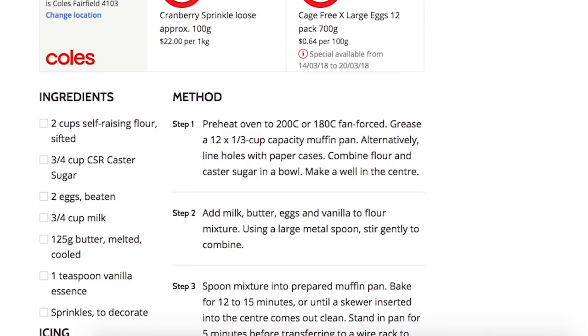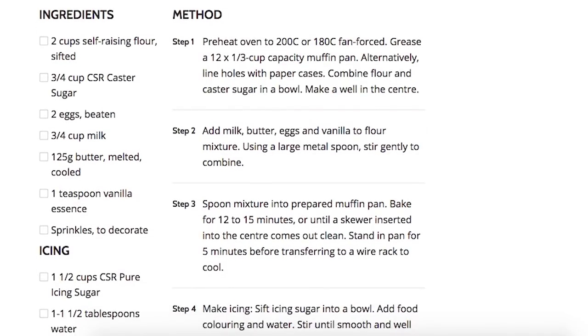I've scrolled down and I'm looking at the ingredients. It says two cups of self-raising flour — that's two cups of wheat flour — three quarters of a cup of caster sugar, two eggs beaten, three quarters of a cup of milk, 125 grams of butter, one teaspoon of vanilla essence, and sprinkles to decorate. That is the building block of a cupcake. Self-raising flour can be replaced one to one with almond flour. Almond flour is expensive, so using two cups could get costly, but for the sake of switching it into its ketogenic equivalent, you would use two cups of almond flour.